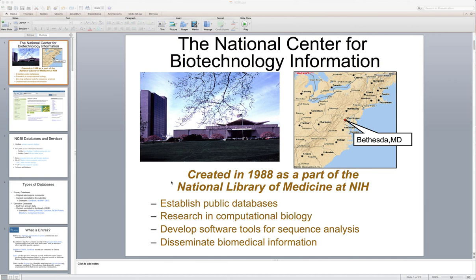Hi, welcome back. This is a video lecture established at the National Center for Biotechnology Information, or NCBI. NCBI is located in Bethesda, Maryland. Here is the headquarters. It was created in 1988 as a part of the National Library of Medicine at NIH. What it provides is a public database with all kinds of computational tools, which is freely accessible on the Internet.